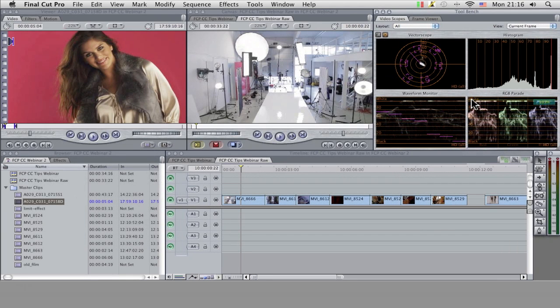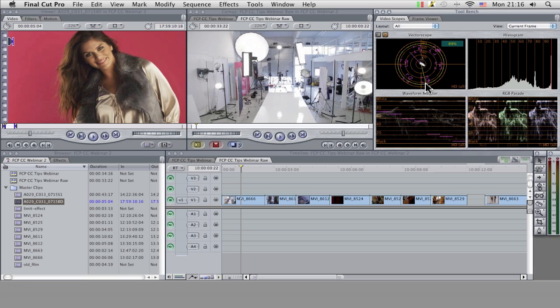If we take a look at the scopes here, this is made up of four different tools: we've got the vectorscope, the histogram, the waveform monitor, and the RGB parade.